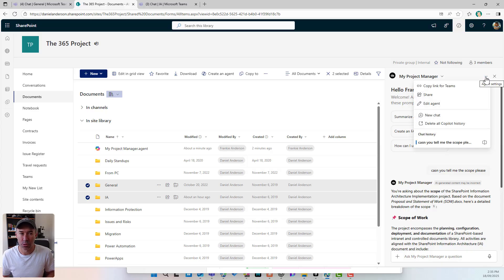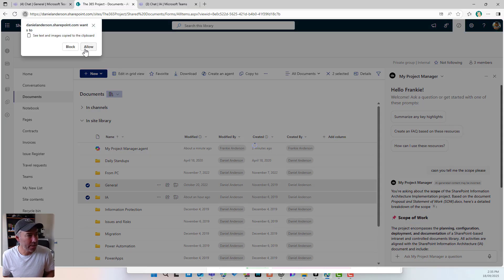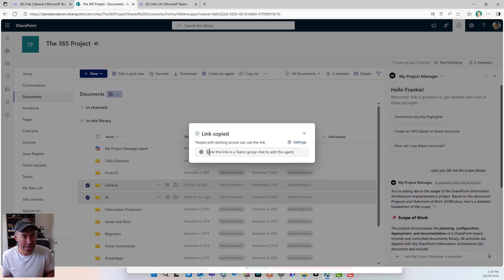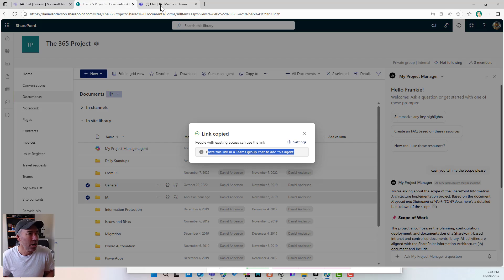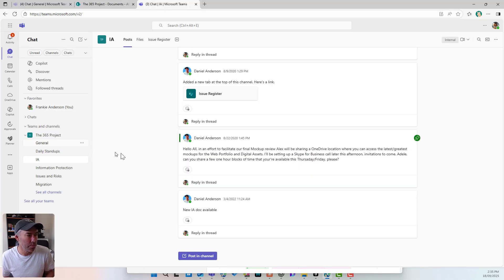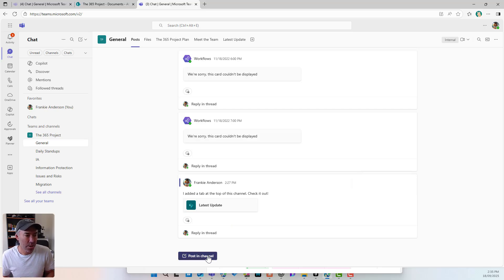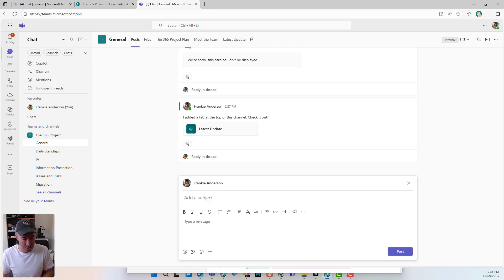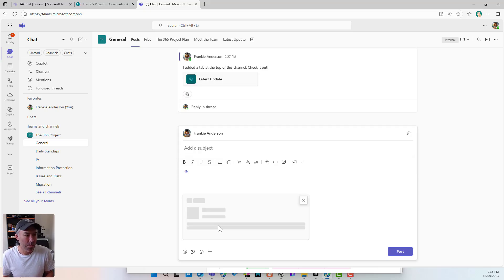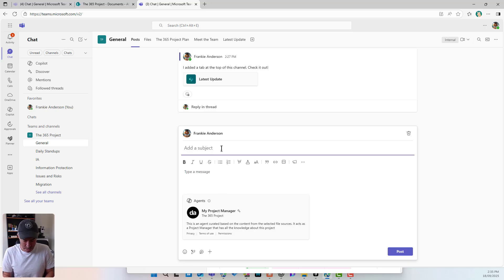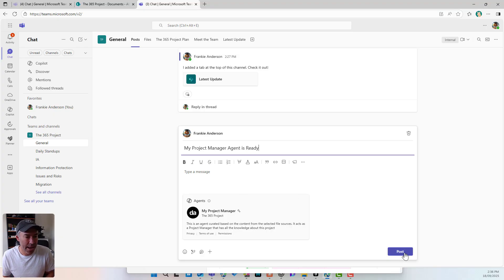We can click these three little dots and select copy a link for Teams. I've now copied this link, and I can paste this link in a Teams group chat to add this agent. So now I'm going to go to my general channel, post in this channel, paste that link in, and give it a subject: my project manager agent is ready. And I will post that.